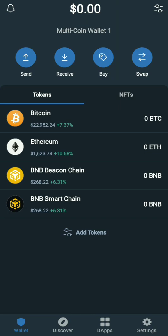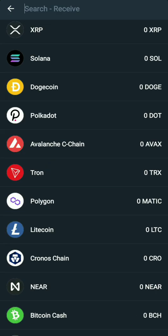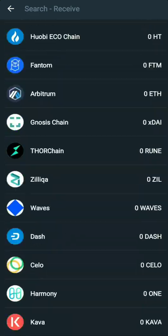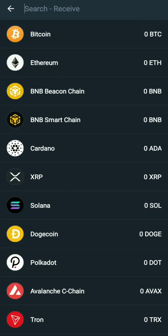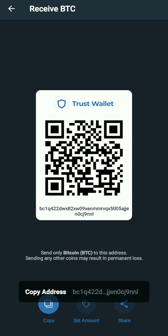To get the address to receive Bitcoin, you need to click on 'Receive' at the top. It will show you the available cryptocurrencies. Click Bitcoin at the top — or you can search for it if you don't want to scroll. Once you click Bitcoin, you can see the address. At the bottom there is a 'Copy' button — click Copy.